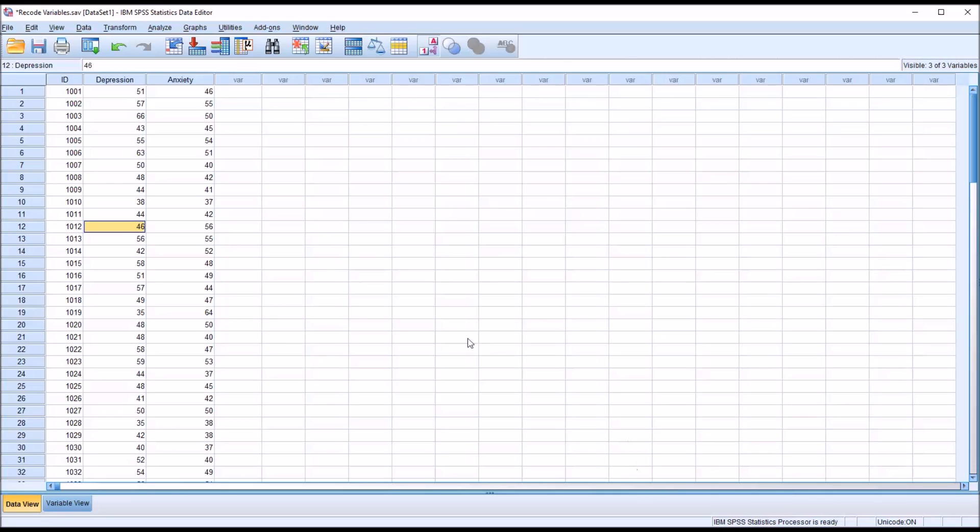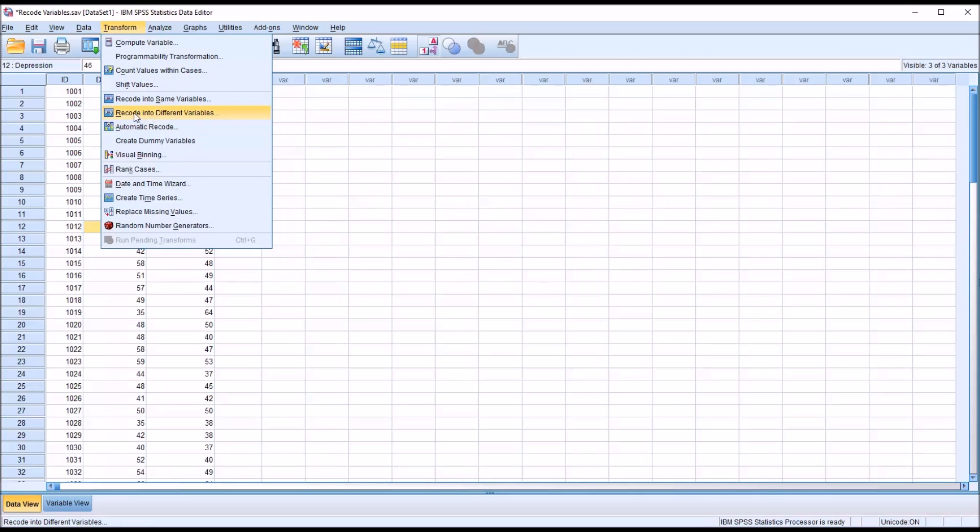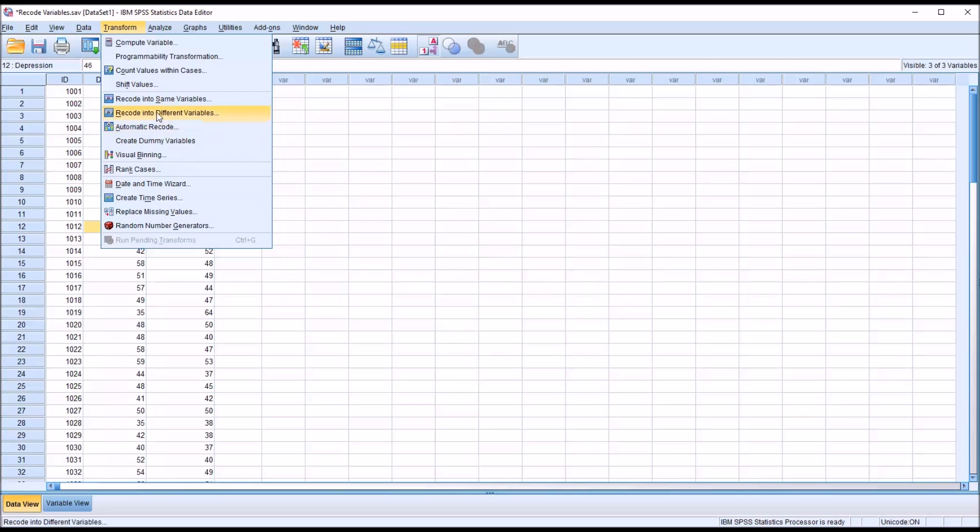To start the recode, I'm going to go up to Transform, and you can see there are a few options here. I'm going to be using the recode into different variables option. There's also recode in same variables and automatic recode. If you use recode in same variables, it's going to overwrite the variable you're recoding, eliminating the values in the variable depression and replacing them with the recoded values.